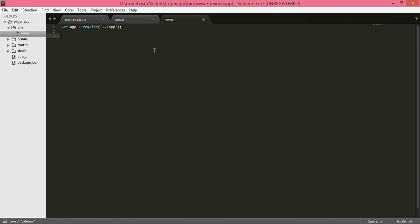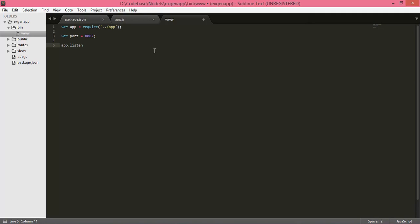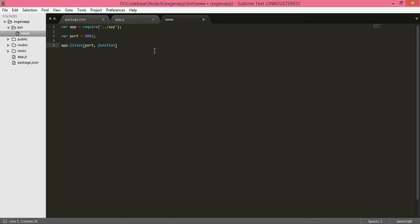The next step is to create a server and have it listen on a port. Set port = 8082, then app.listen on port. If it successfully listens, execute the callback function and display something on your console: 'Server started'.